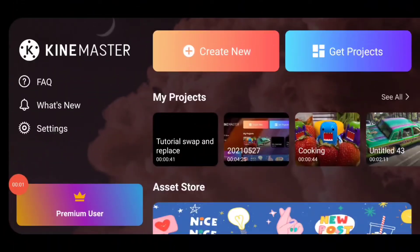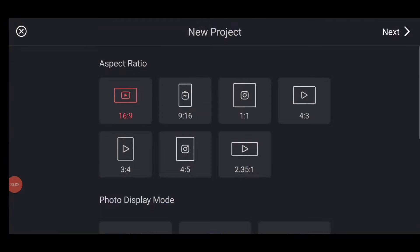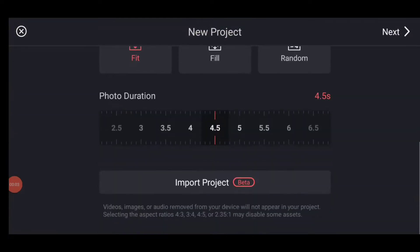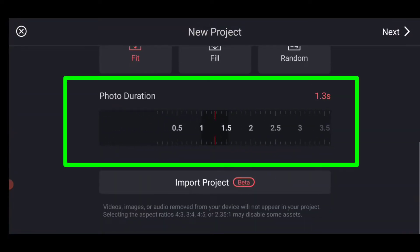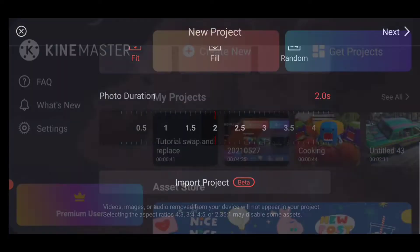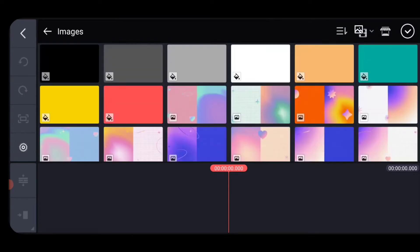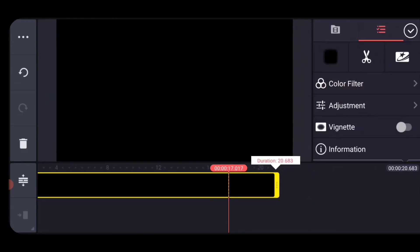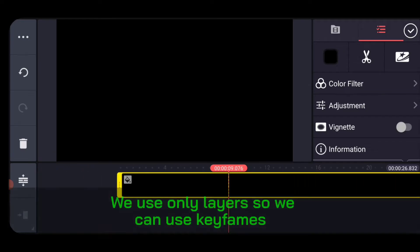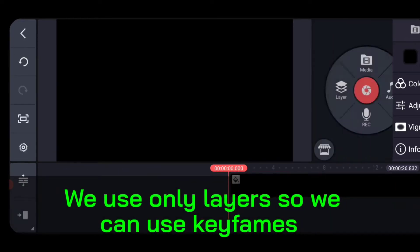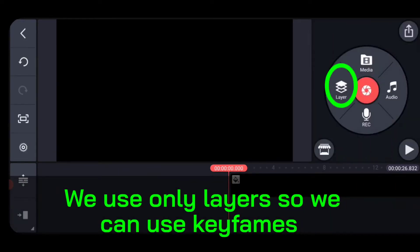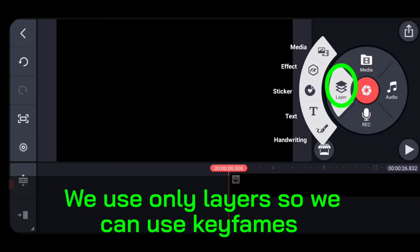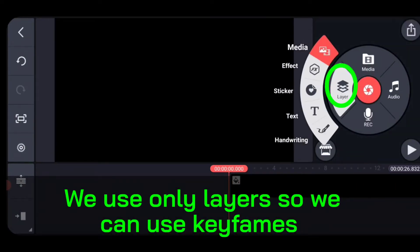Let's start our new project and if you don't know, you can set the photo duration. Two seconds is really good for a slideshow like this. Let's do that. Now we're going to put a black background as the clip. It's not going to be seen.